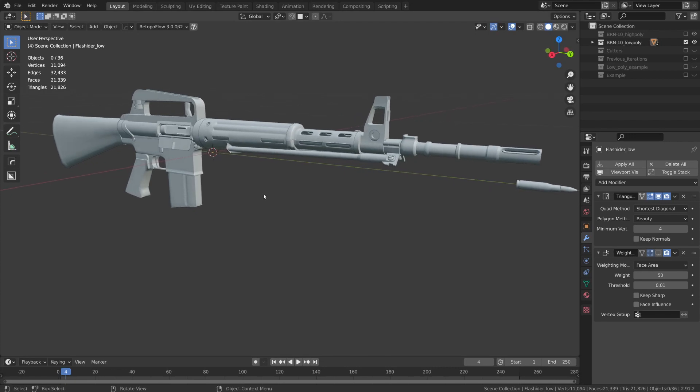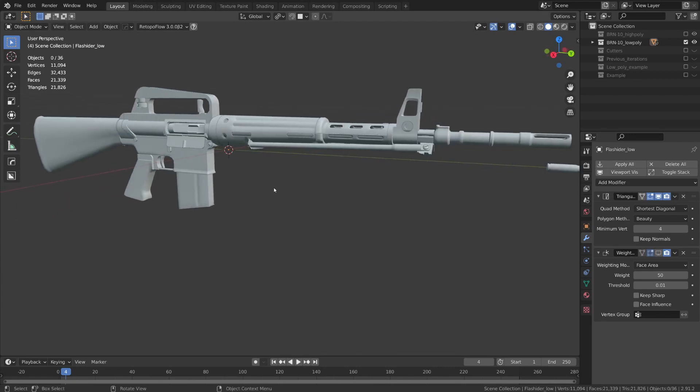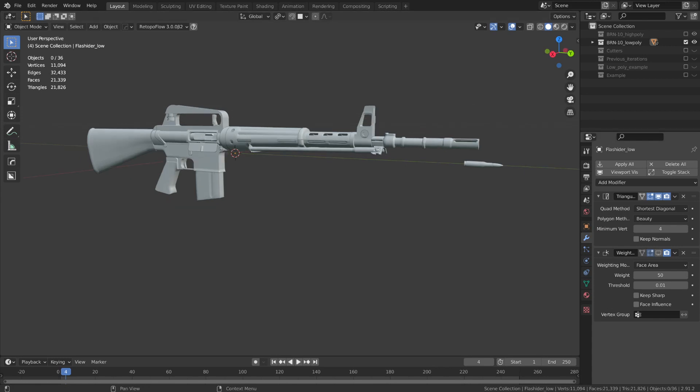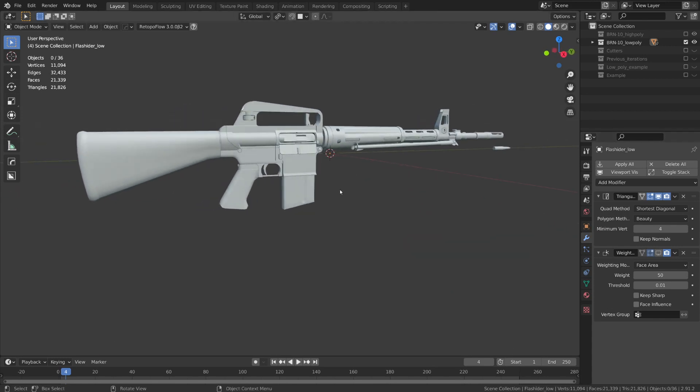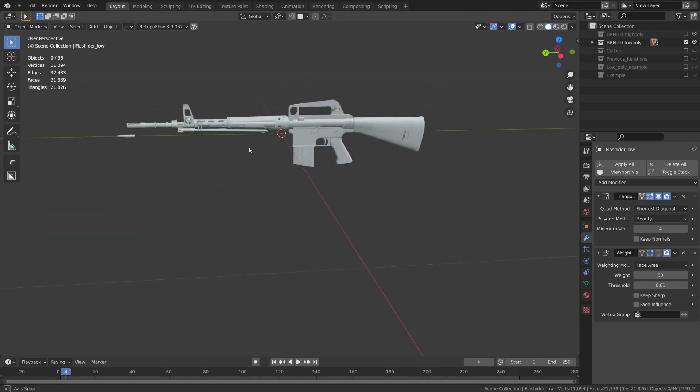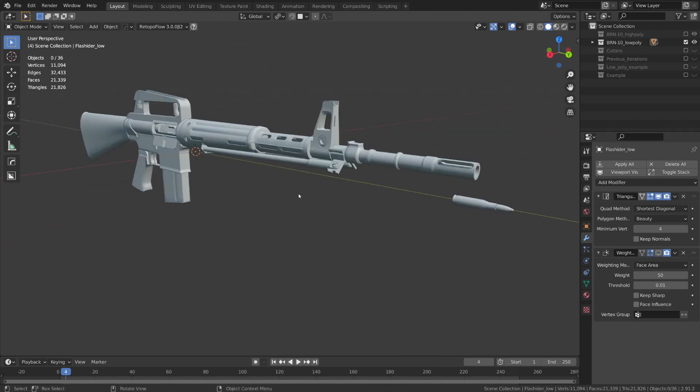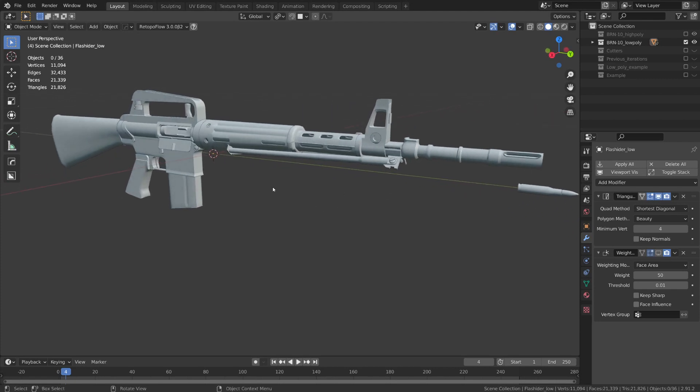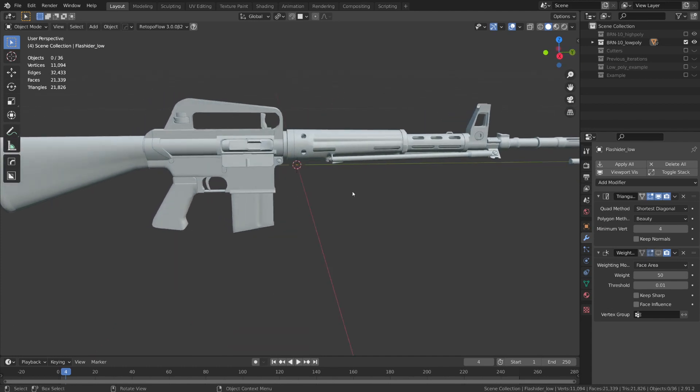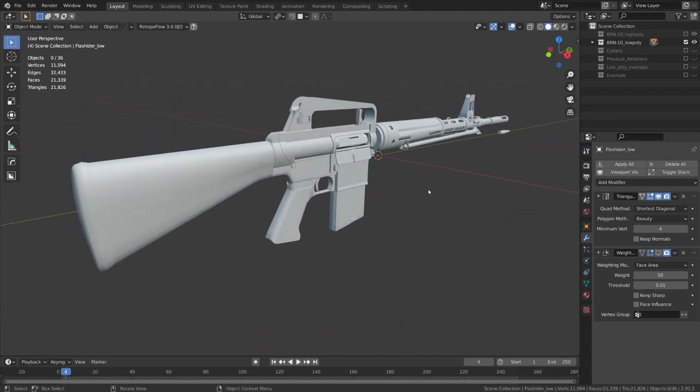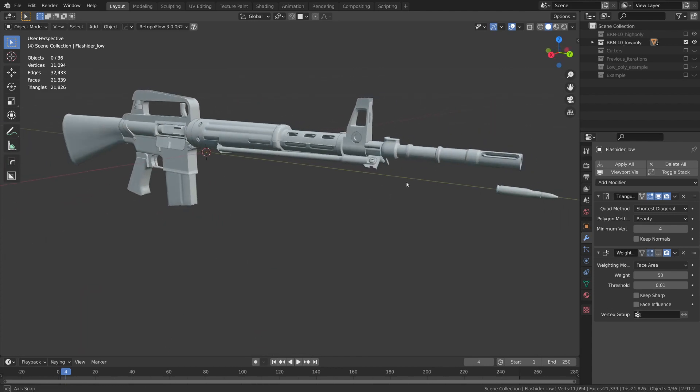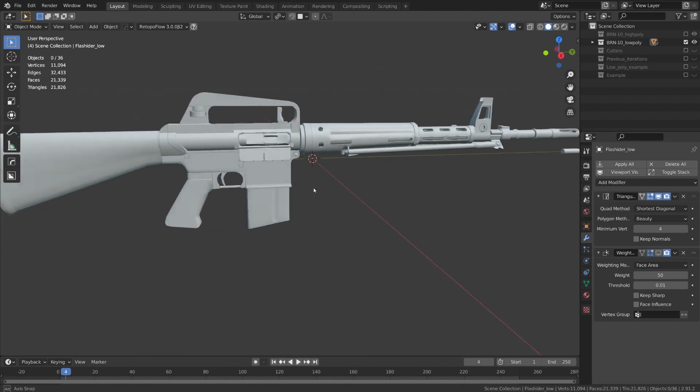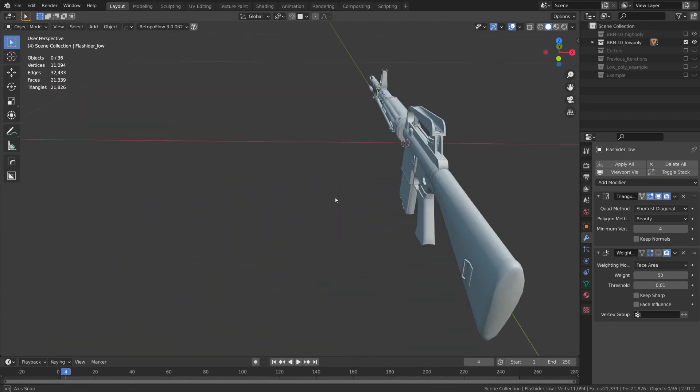In the last video we went over going from a high poly model to a low poly model. Now it's time for the last-ish step in our process before we get to texturing, and that's UV unwrapping. Now I'm not going to unwrap the entire weapon model in this video because that would take too long. Instead I want to focus on some key areas that will provide you some examples of how to overcome certain obstacles when it comes to UV unwrapping.